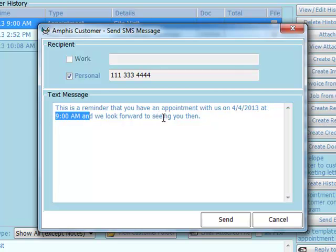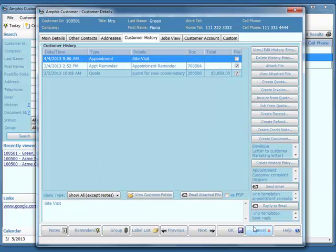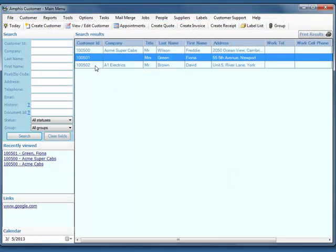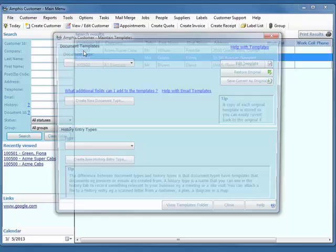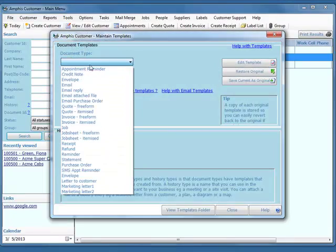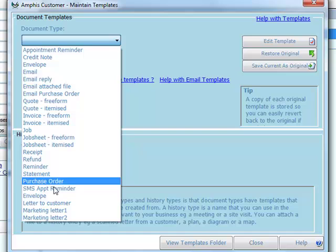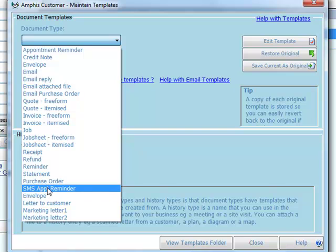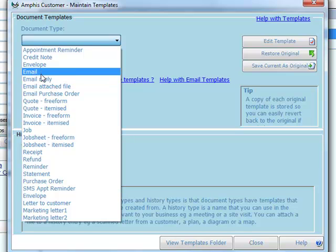This is again created from a template, and I can create and edit these templates from maintain templates by selecting appointment reminder, SMS appointment reminder, or email.